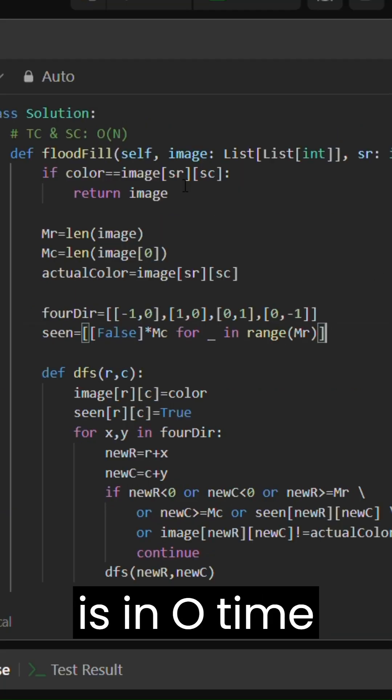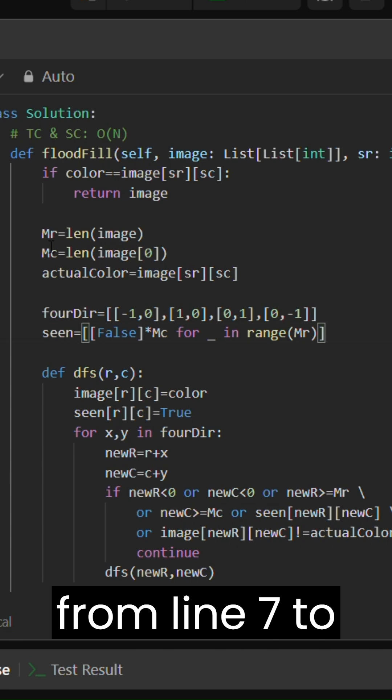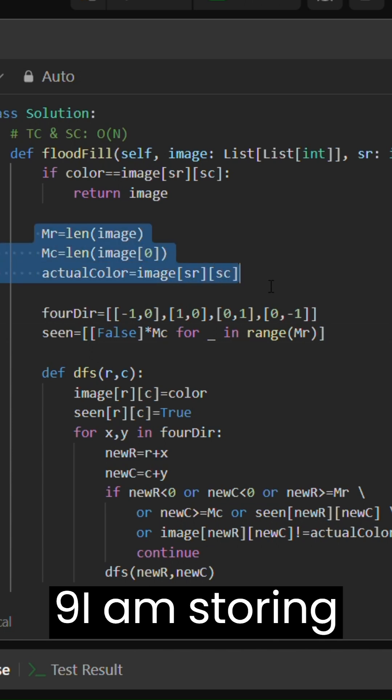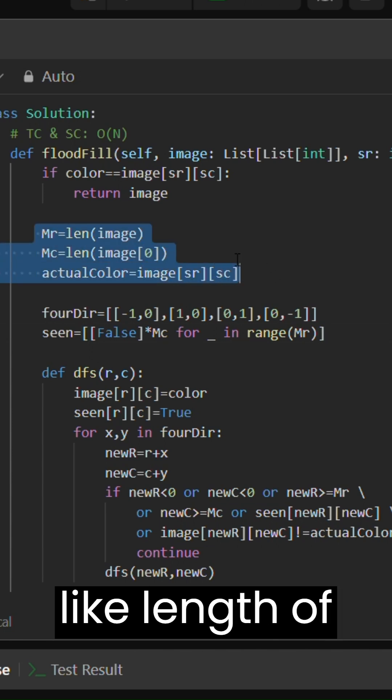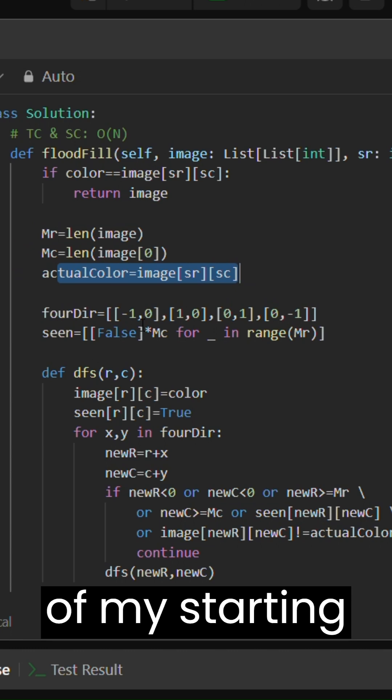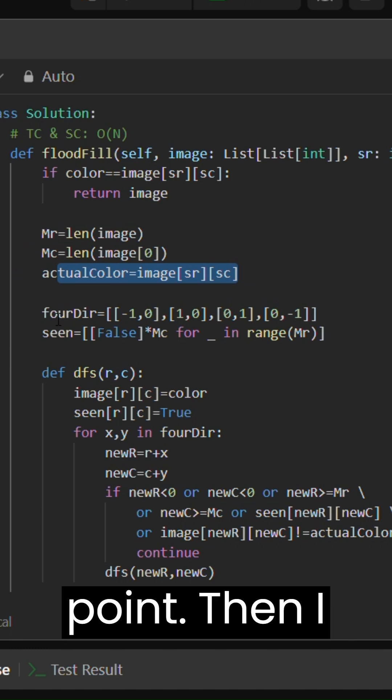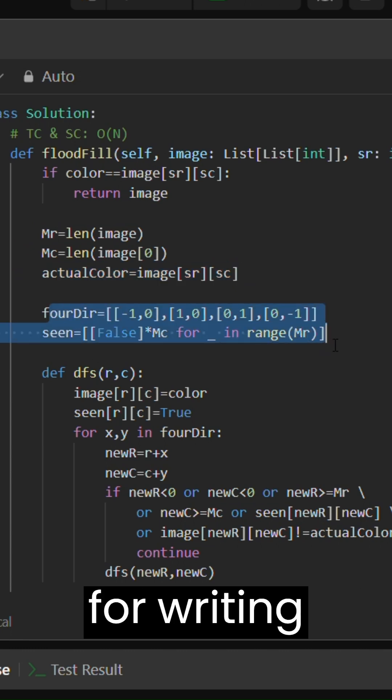The solution is in O(n) time and space complexity. From line seven to nine I am storing some basic information like length of the matrix and then the actual color of my starting point.